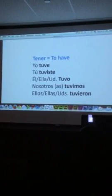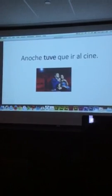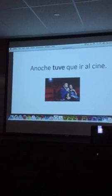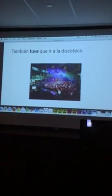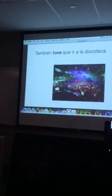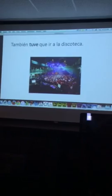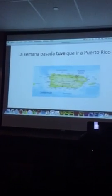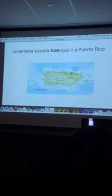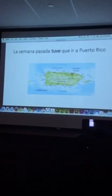Excelente, muy bien. So we have to learn those because they're irregular. Por ejemplo: anoche tuve que ir al cine — I had to go to the movies. También: tuve que ir a la discoteca. Tuve que ir, so I had to go. La semana pasada, tuve que ir a Puerto Rico.